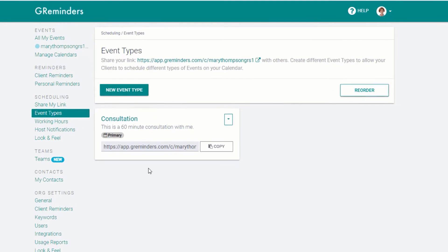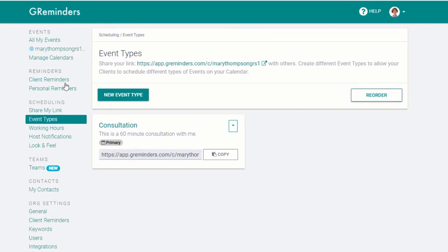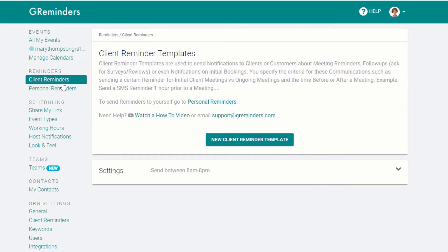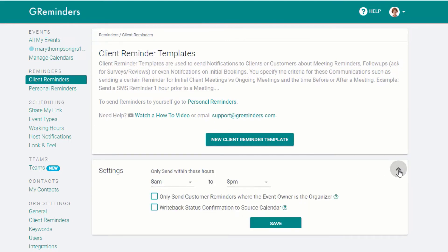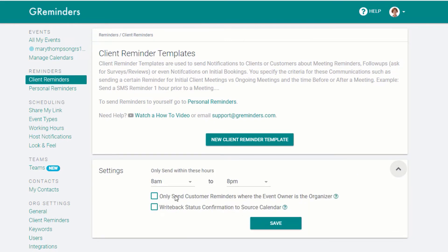Under Reminders on the menu on the left, select Client Reminders. Click on Settings and choose the hours you would like reminders to be sent out. Then be sure that Write Back Status Confirmation is selected. We'll be using that in a moment.